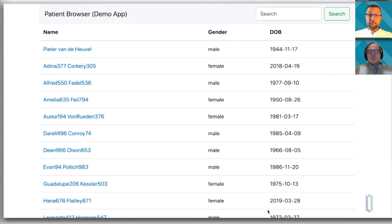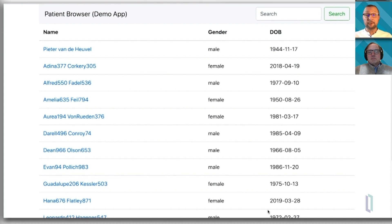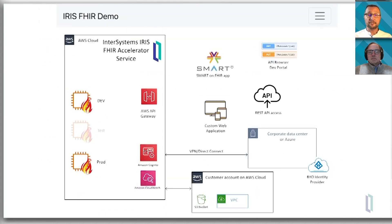Not to brag, but creating this application took me less than one day. Not because I'm so smart, but because we're dealing with FHIR. FHIR is a standard. There is an API browser that helps a lot, but more importantly, there are plenty of libraries, plenty of GitHub repos, plenty of articles out there that can help you get started. This application you can download from the InterSystems community GitHub repo.